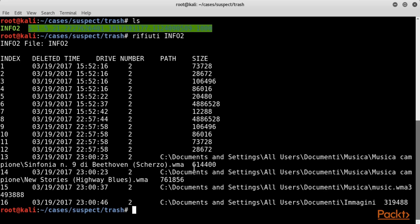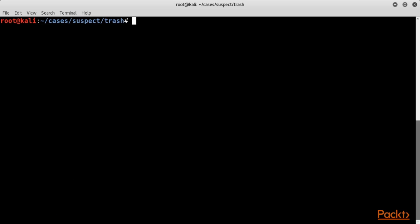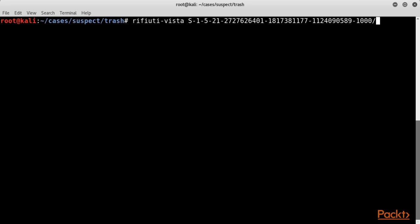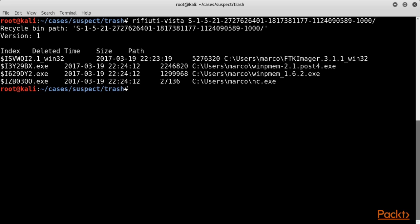Refiudo Vista is instead usually executed to scan and analyze the Recycle Bin's subfolders. The Recycle Bin begins with the security identifier of the user. Run the tool in the sample folder, and we can see the output is similar to that of Refiudo with the Info2 file, displaying the index with the deleted time, original path, and the size of each file.